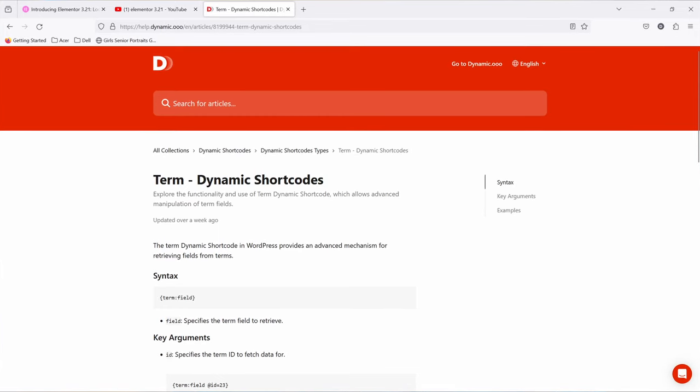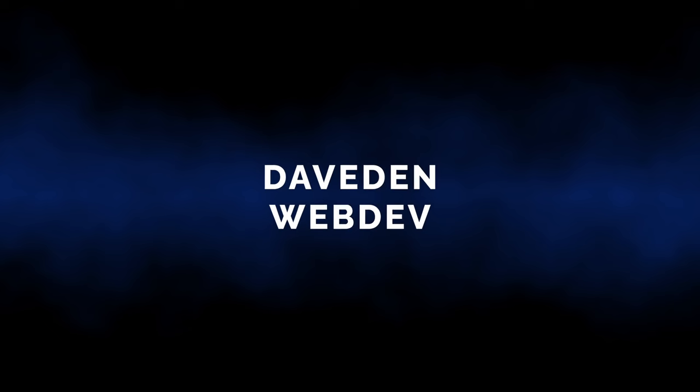But fortunately, the people at Dynamic Woo released the dynamic shortcodes plugin, which works with any page builder. And it gives you a ton of options. I'll be showing you how the dynamic shortcodes helps you overcome so many limitations within the loop grid. If that's something that interests you, then stick around and we'll jump right into it.